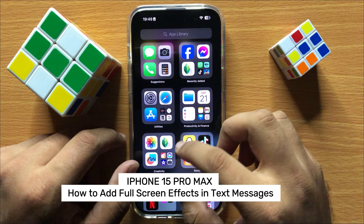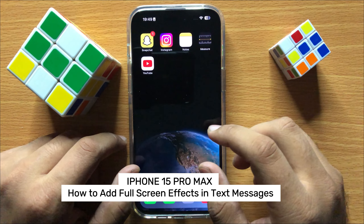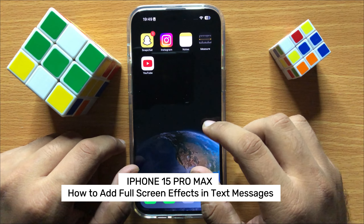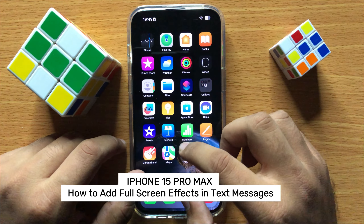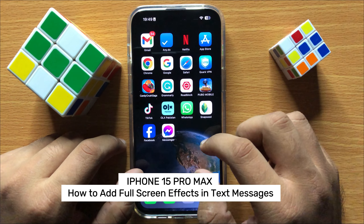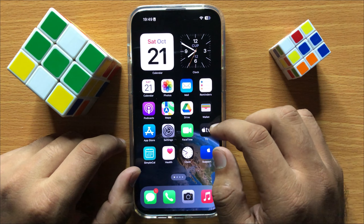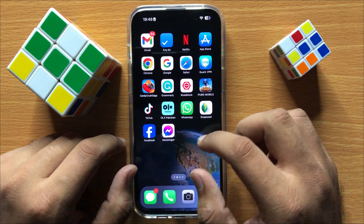Hello everyone, in this video I will show you how to add full screen effects in text messages in iPhone 15 Pro Max.